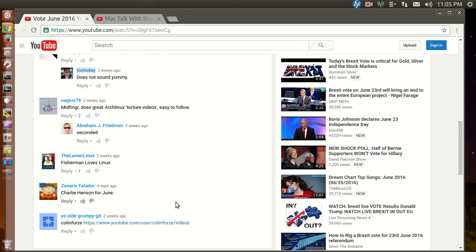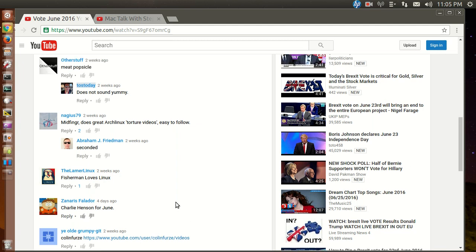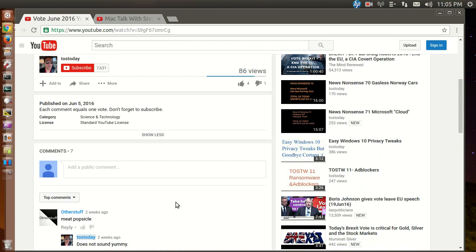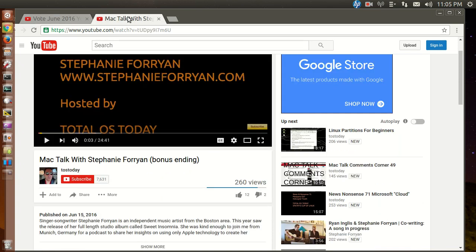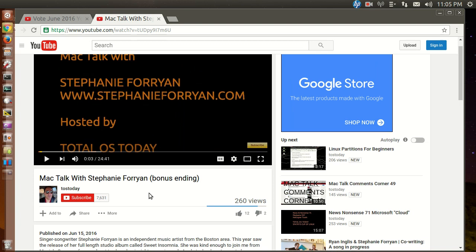Each comment will count as a vote. A reminder, it does not necessarily have to be about technology. A former YouTuber of the Month, Stephanie Forryan, I did a podcast with her talking strictly Mac technology or Apple technology.